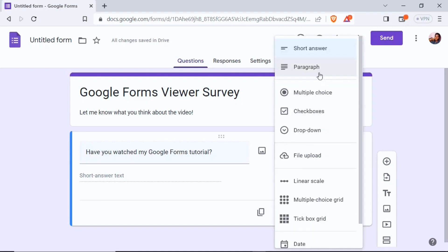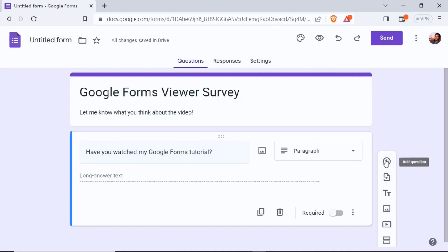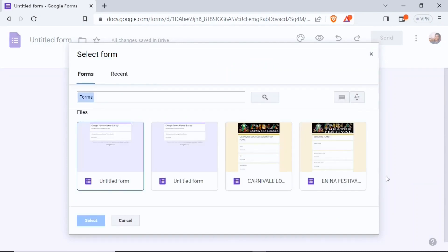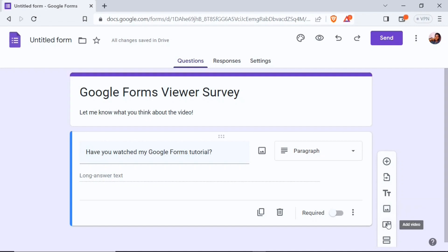With the paragraph type, viewers can enter longer paragraph-length answers. On the right-hand side of the question I have different buttons: the first adds a new question, the next lets you import a question from recent forms, then there's add title and description, add image, add video, and add a section.